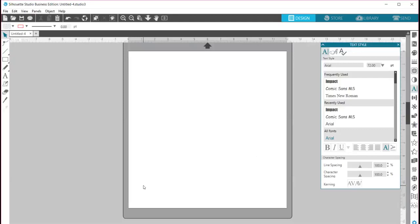Hello everybody, I just wanted to make a quick little video to show you how to add images to your text using the Silhouette Cameo program.